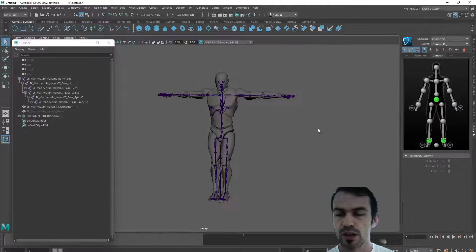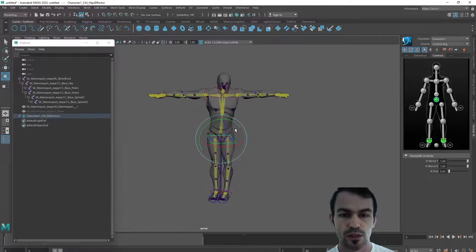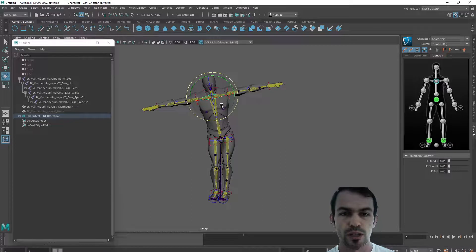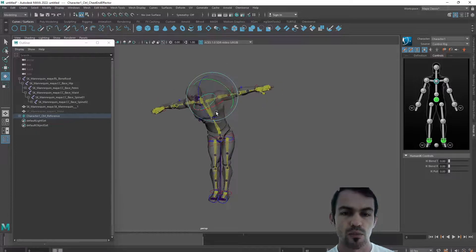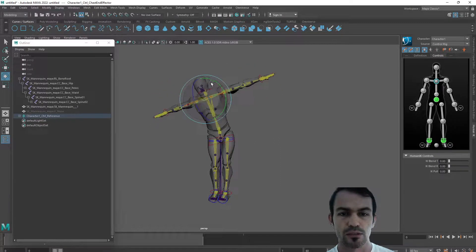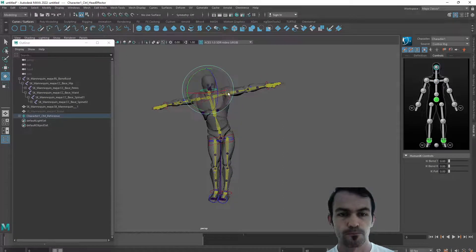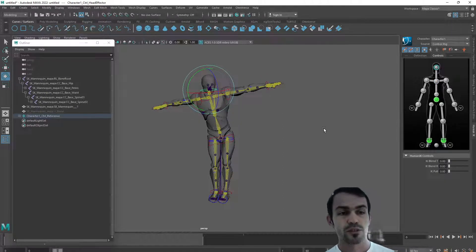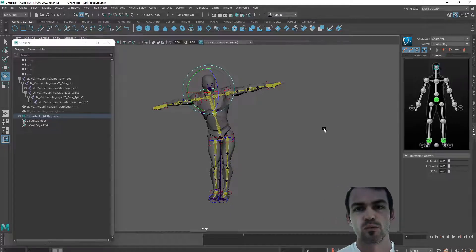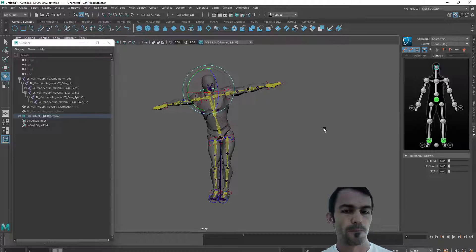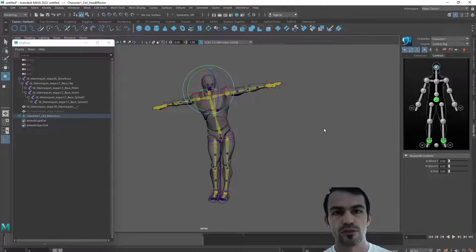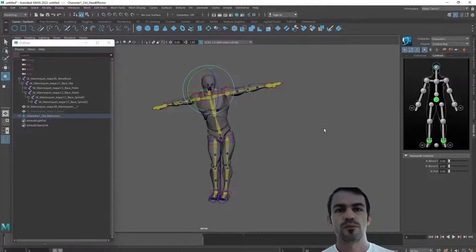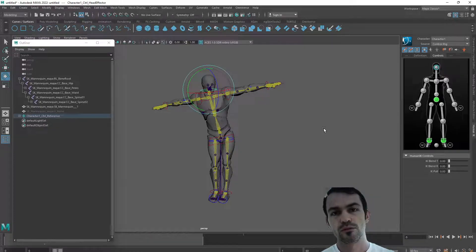Now we're ready to animate, retarget some mocap into our character or other animation. Even if the naming set is not the same, using the preset we can very quickly characterize the character and do some animation stuff on it. Thanks for watching, hope the video will be helpful. I'm going to share the preset as I mentioned before. See you.